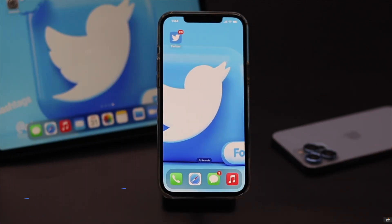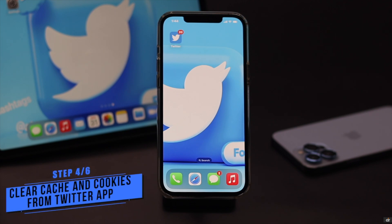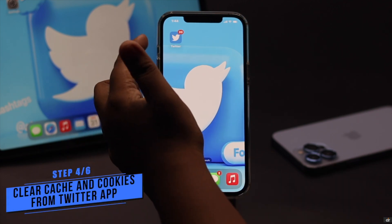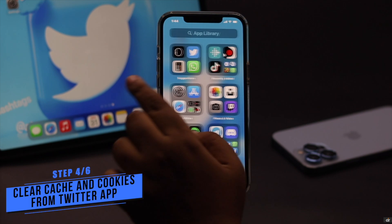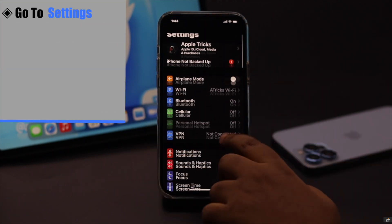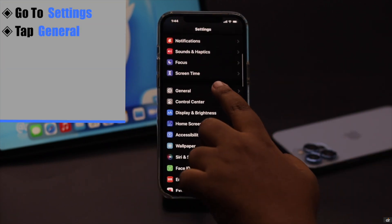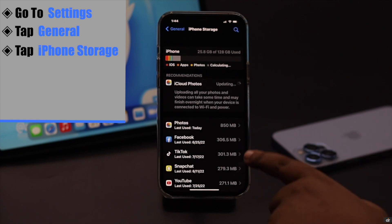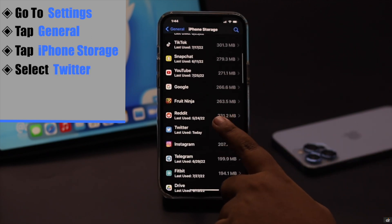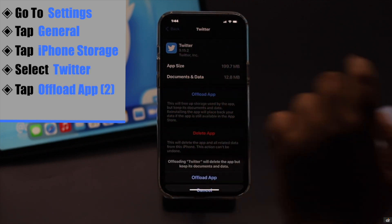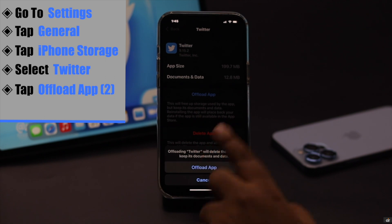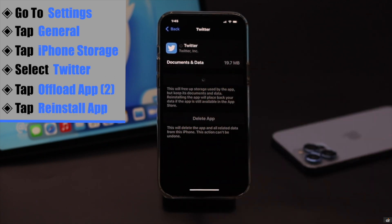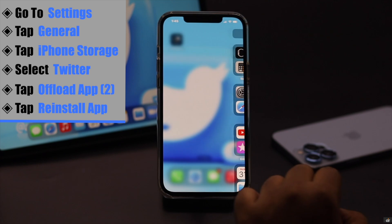This problem can also happen if there are cache and cookies stored on the app at the system level. To clear it, go to Settings, tap General, tap iPhone Storage, select Twitter, tap Offload App, and confirm. Now reinstall the Twitter app and it should fix the problem.